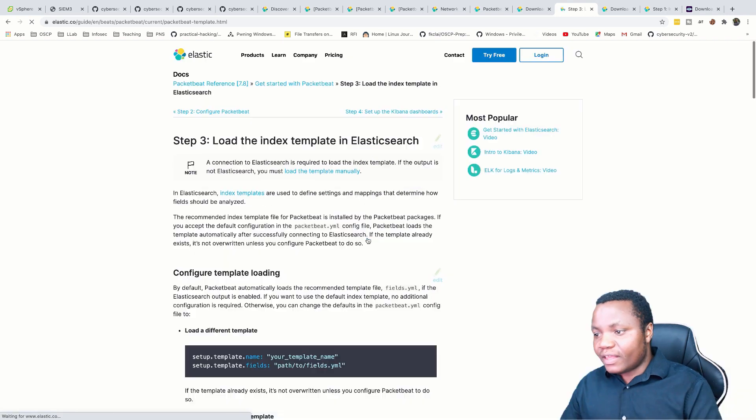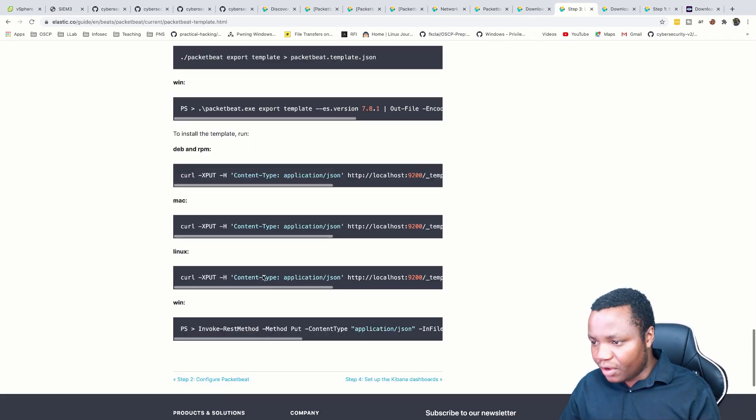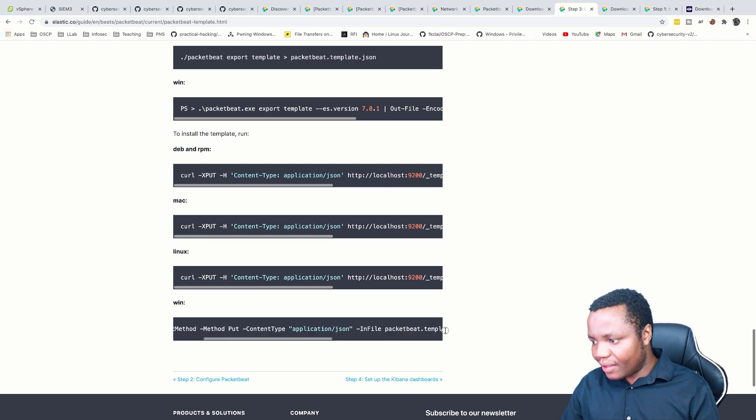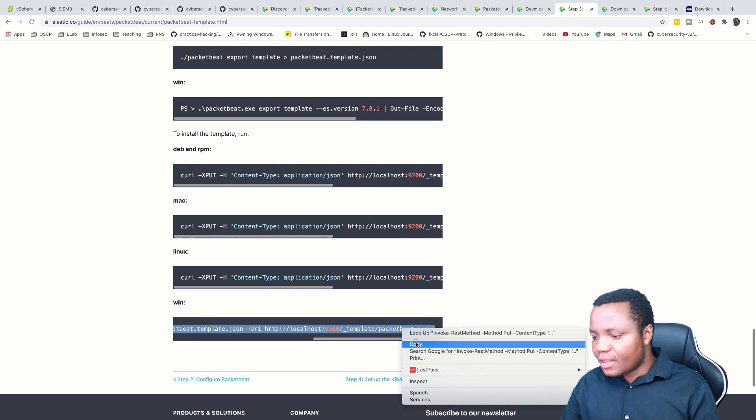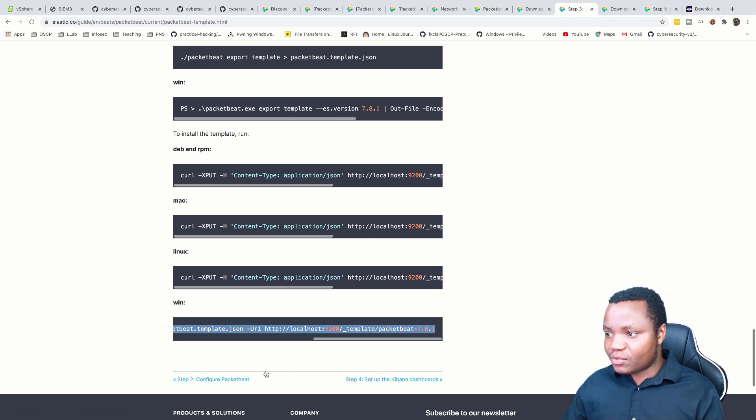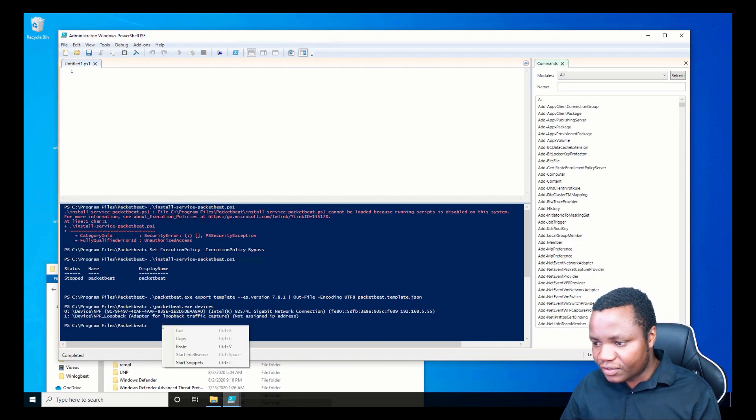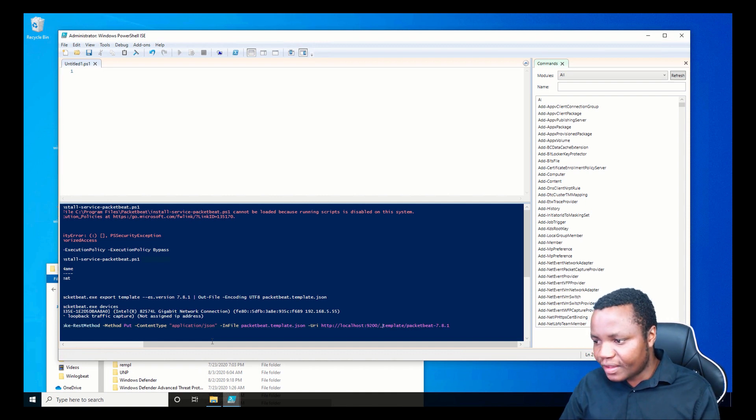After everything is done and we have our interface configured correctly, you can load the index in Elasticsearch. I like the alternative method—that's what I've always done, so I run this one. My Elasticsearch already has one, but I'll show you. If you wanted to just load it in our Elasticsearch and force it very quickly, you'd come in here.